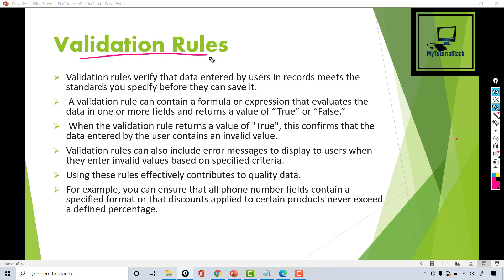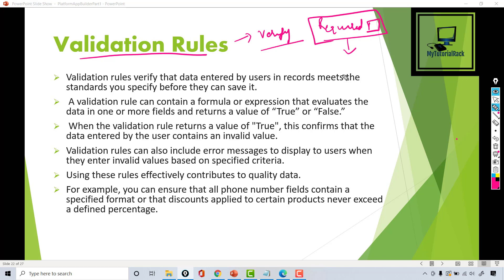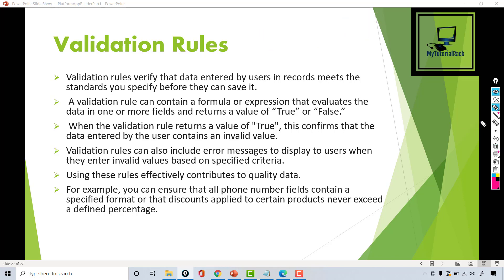What are these validation rules? Validation rules basically help you to verify your data before you save that data in your database. So if you want to make sure that the data the user is entering is not bad data, not some junk information, then you can create those validation rules.